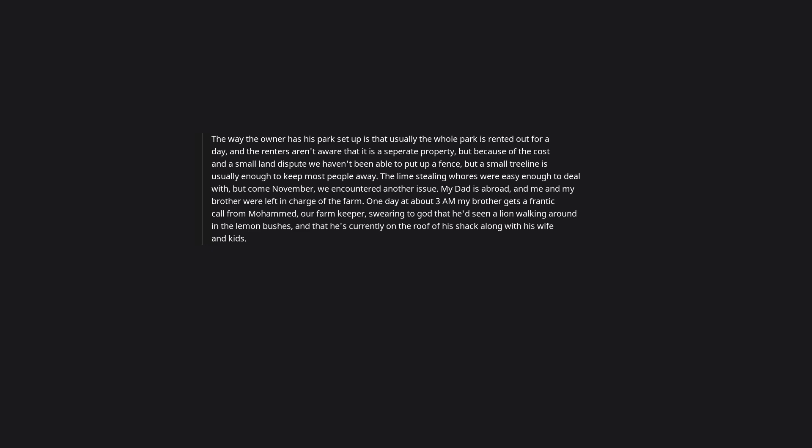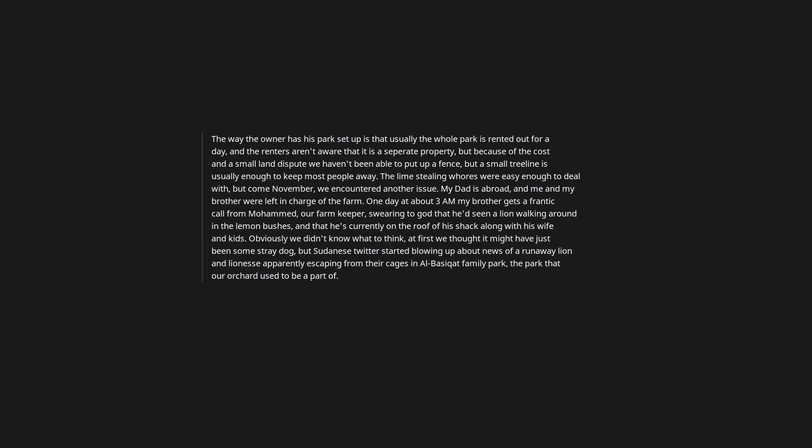The way the owner has his park set up is that usually the whole park is rented out for a day, and the renters aren't aware that it is a separate property, but because of the cost and a small land dispute we haven't been able to put up a fence, but a small tree line is usually enough to keep most people away. The lime stealing whores were easy enough to deal with, but come November, we encountered another issue. My dad is abroad, and me and my brother were left in charge of the farm. One day at about 3am my brother gets a frantic call from Mohammed, our farm keeper, swearing to god that he'd seen a lion walking around in the lemon bushes, and that he's currently on the roof of his shack along with his wife and kids. Obviously we didn't know what to think, at first we thought it might have just been some stray dog.